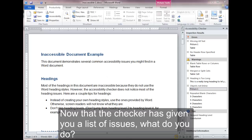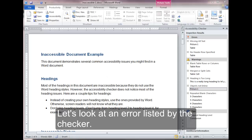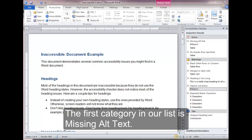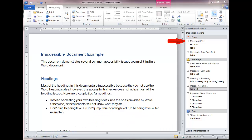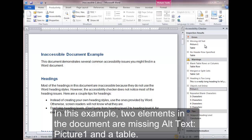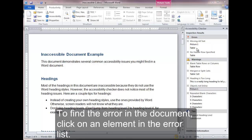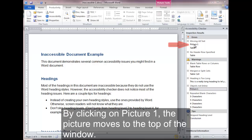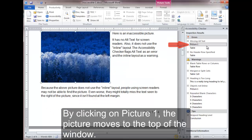The Alt Text example. Now that the Checker has given you a list of issues, what do you do? Let's look at an error listed by the Checker. Notice that the issues are listed in categories. The first category in our list is Missing Alt Text. Alt Text must be provided for any element that cannot be fully described by a screen reader. In this example, two elements in the document are missing alt text: picture one and a table. To find the error in the document, click on an element in the error list. Word will move to the place in the document where the error was found. By clicking on picture one, the picture moves to the top of the window.